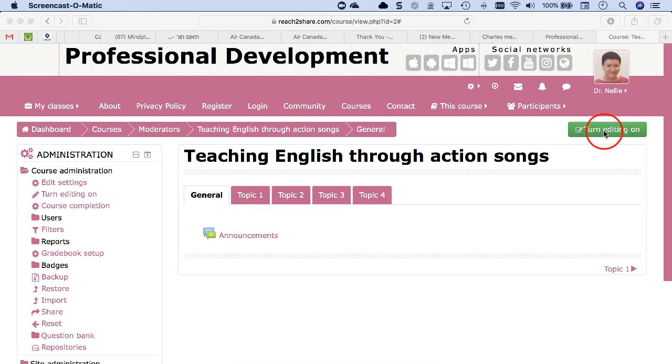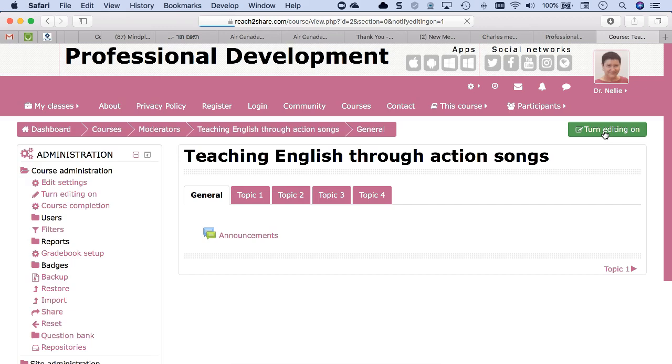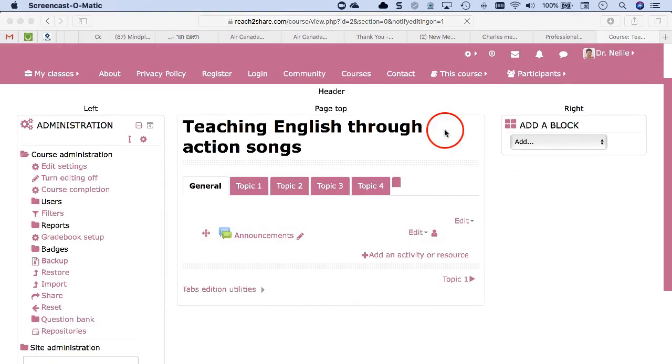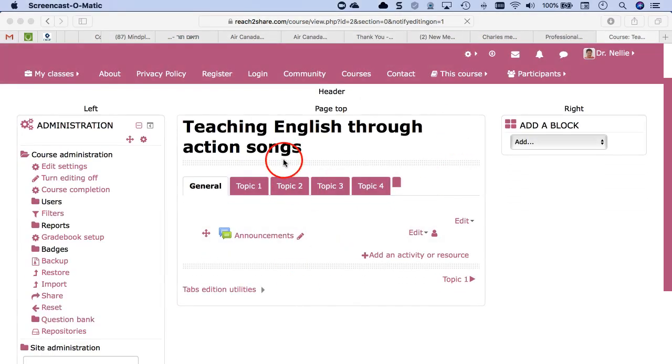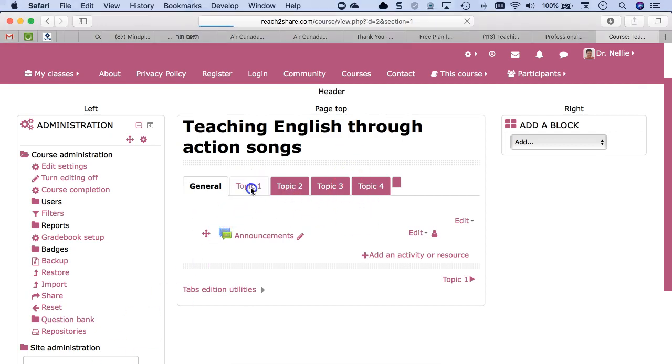So first thing is, as I said, turn editing on at the top right. Next I'm going to give a title to each of these topics. So that's number two. I click on the topic.